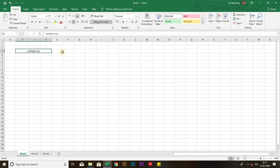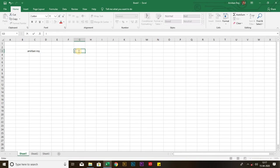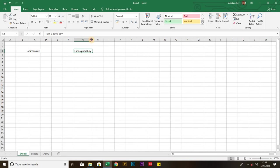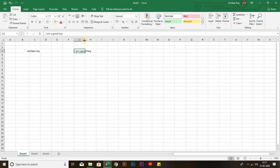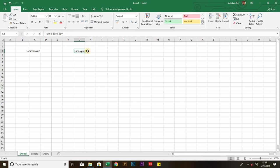Now coming to the next topic, that is wrap text. Let me type a complete sentence. Suppose, I am a good boy. As you can see, if I reduce the width of the column, then a part of the sentence will hide out. Can you see this problem?